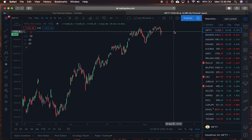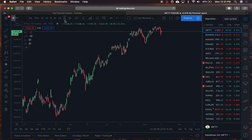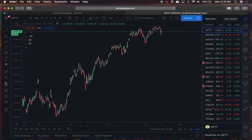Without further ado, let's get started. Make sure you like our video and subscribe to our channel so you get alerted whenever we come out with a new video. Today we'll start with the top bar and explain each concept, then go down to the sidebar, and finally discuss some tips and tricks on TradingView.